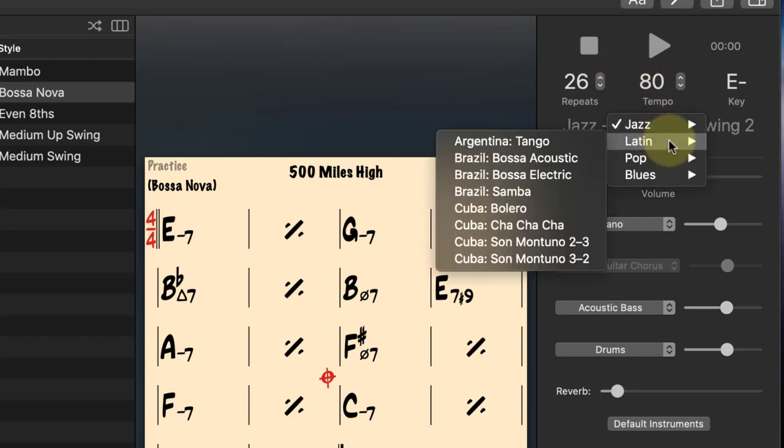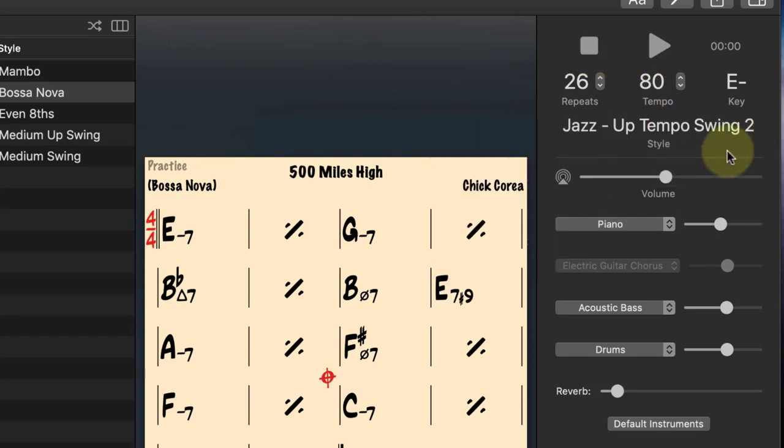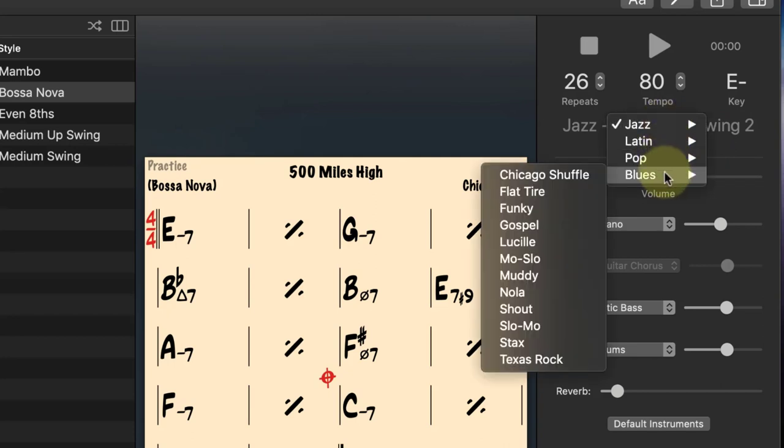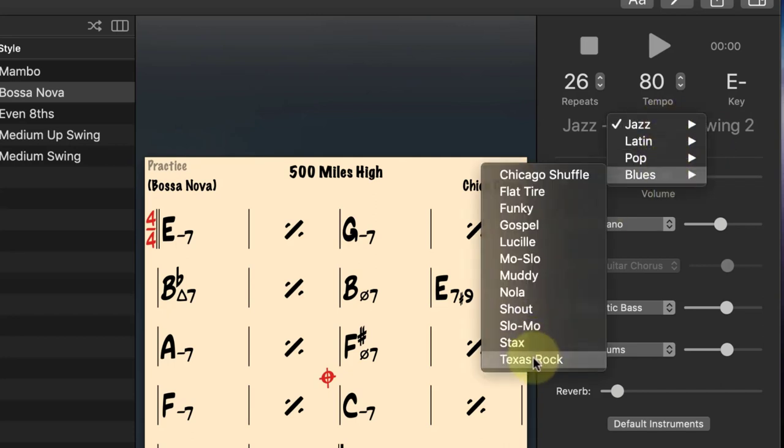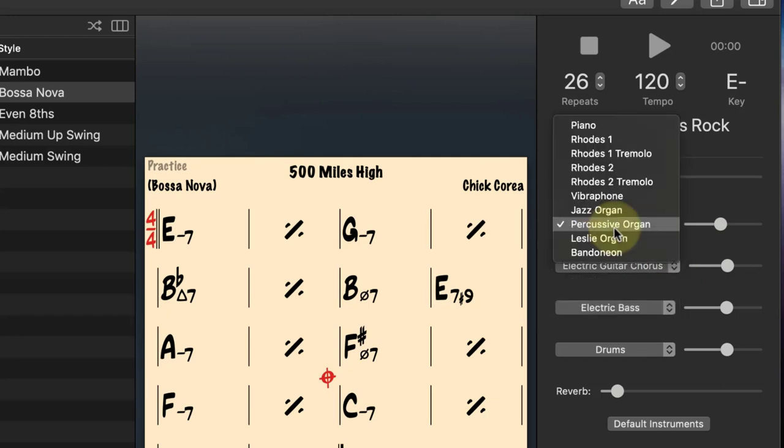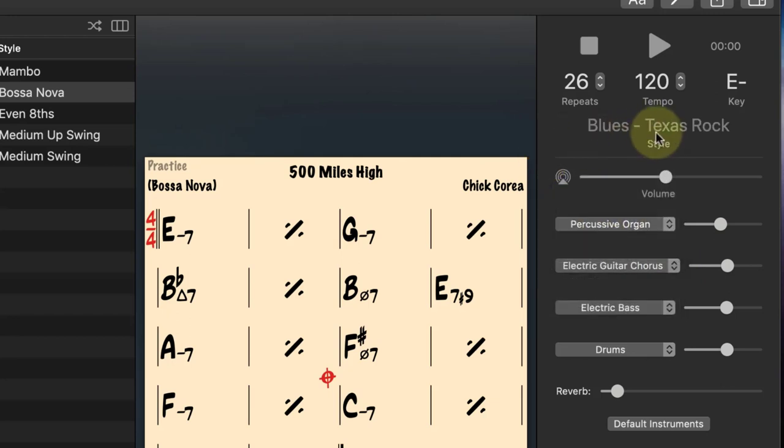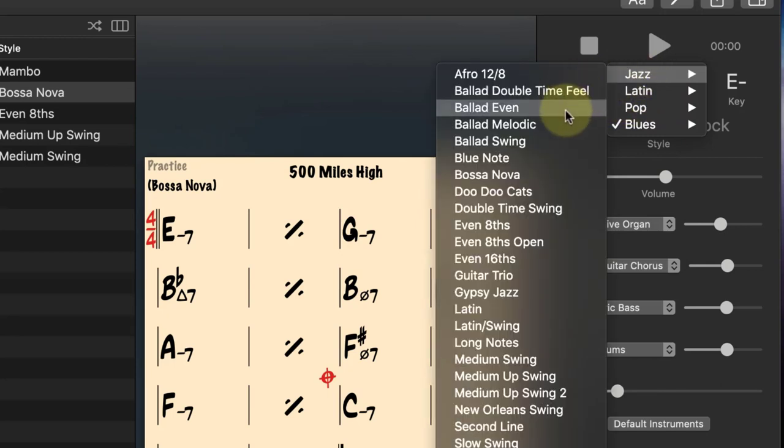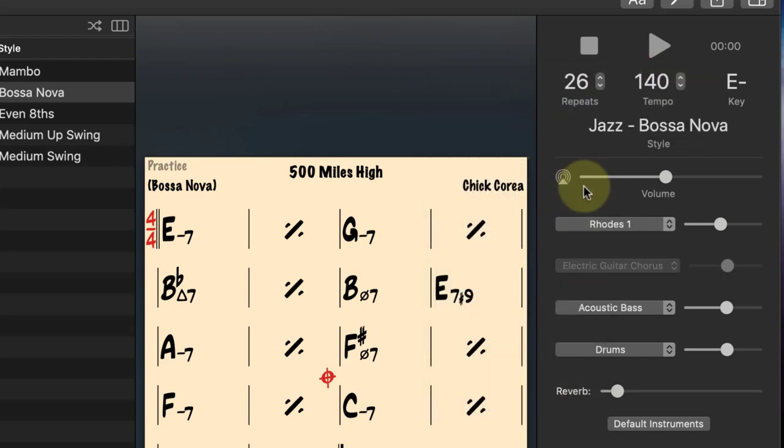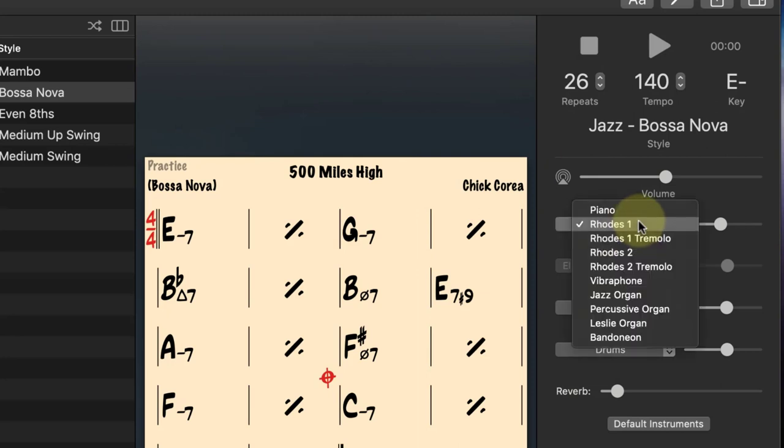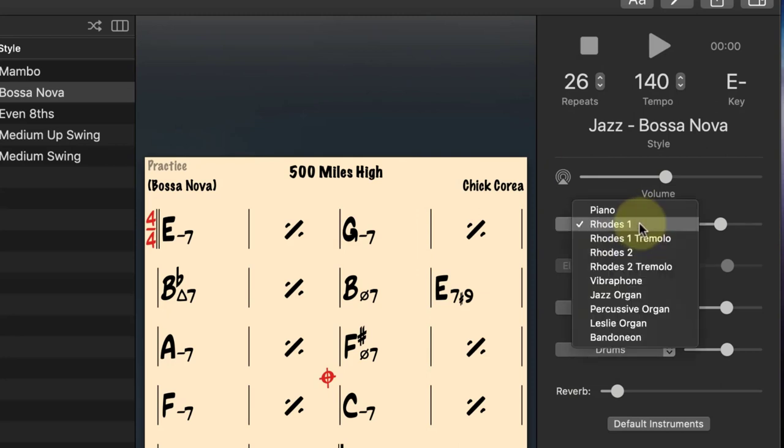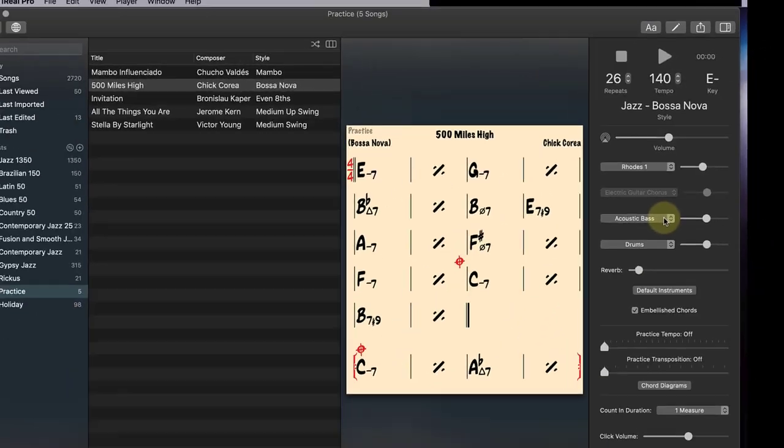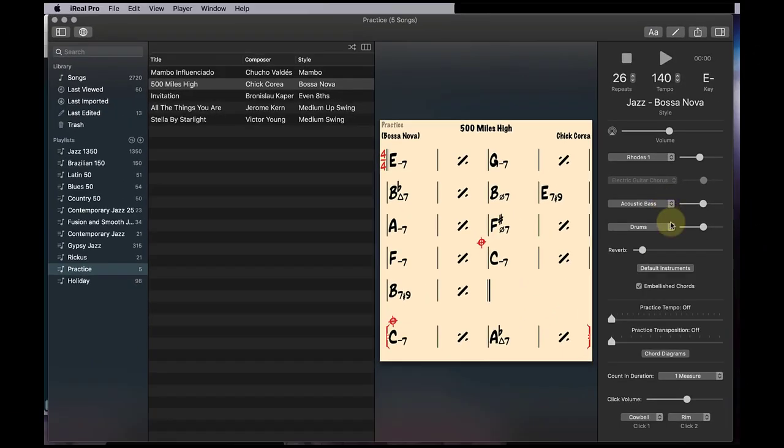Another thing to consider is the instrumentation will change depending on what you pick here. Like Texas Rock gives you a guitar and a percussive organ. And you can use one or the other. And you have all these guitar sounds in here now. But when you go to let's say the default on this was Bossa Nova. Well, it's just going to give you some kind of piano instrument. It's going to give you these options and you're not going to have a guitar option at all. Not a big deal. Not a deal breaker, of course.